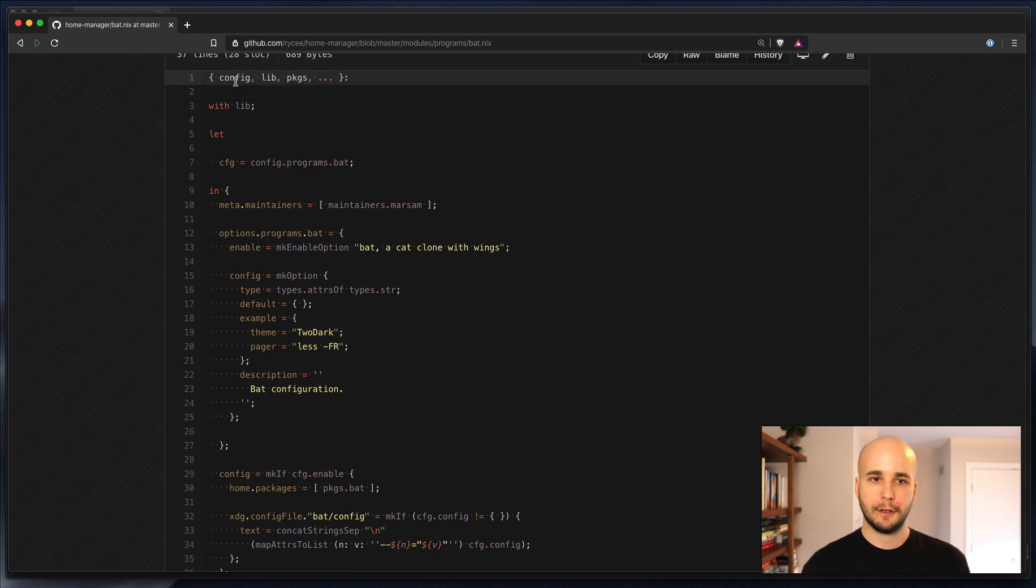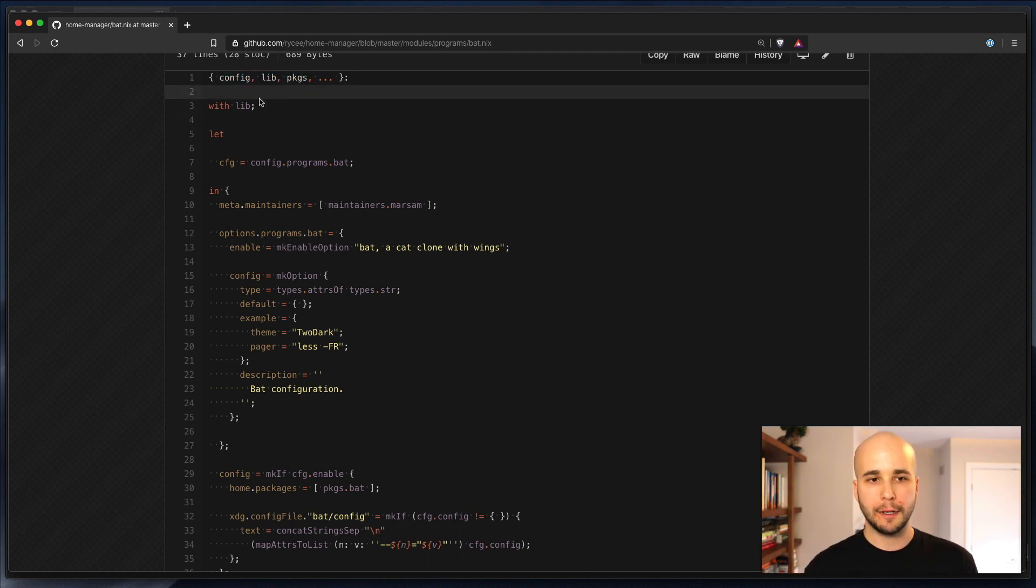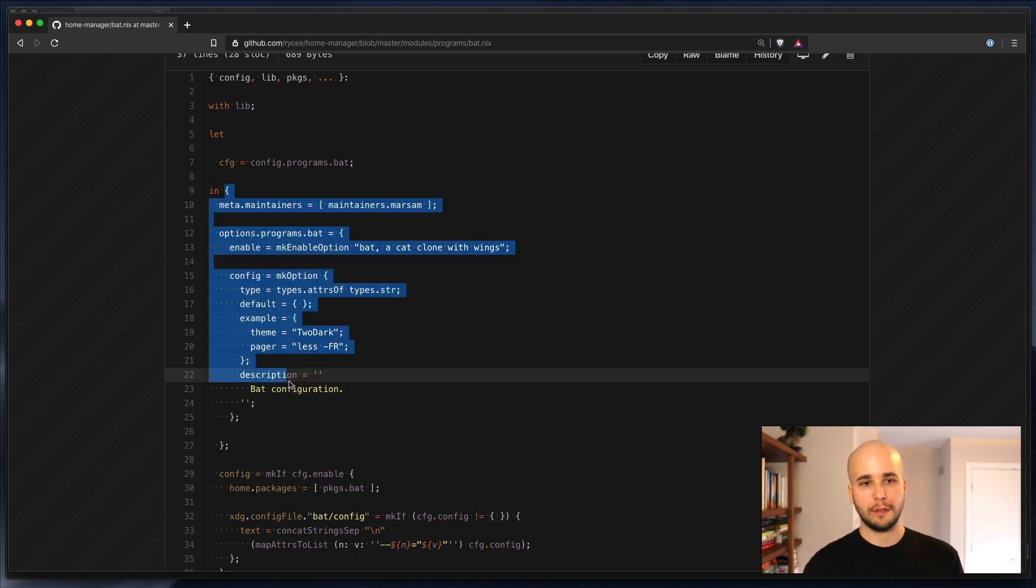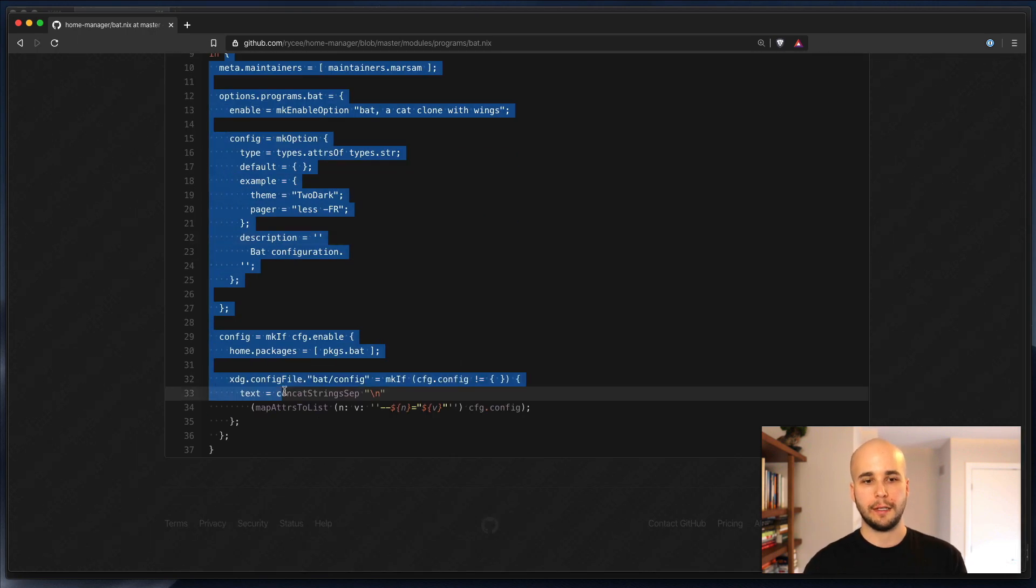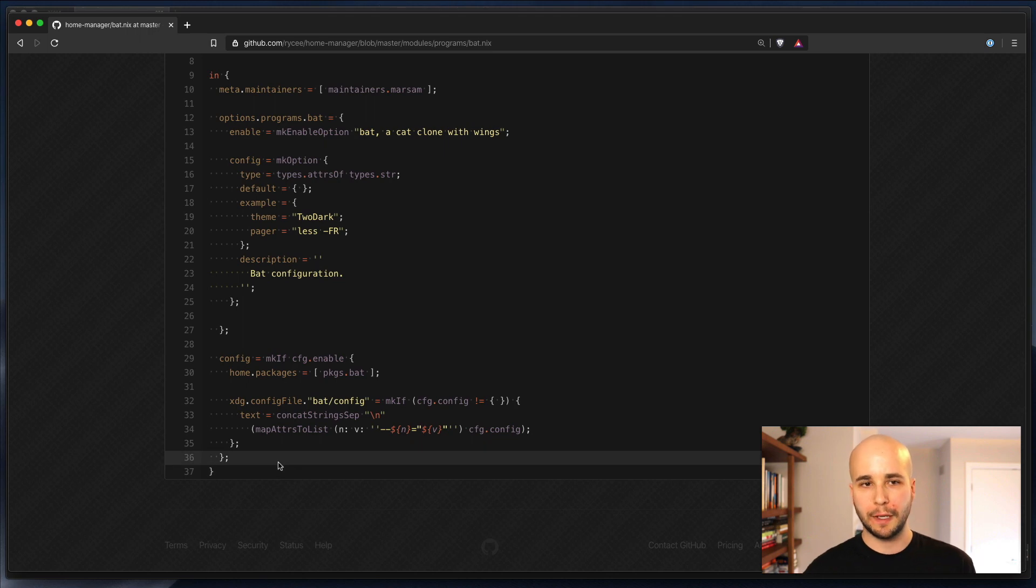But yeah, this is a function of a few different arguments, config, lib packages, and whatever else the module system decides to provide, for the most part. A little bit of preamble. And then ultimately, what a module does is returns an attribute set or a hash, basically.